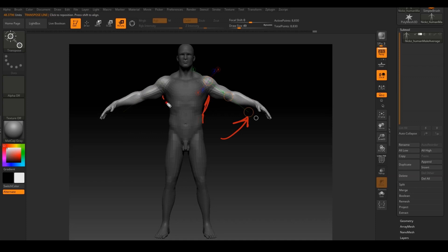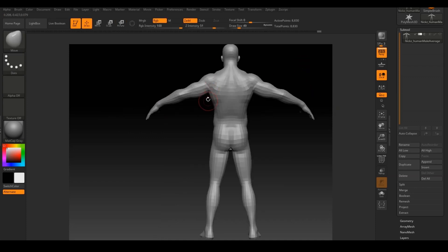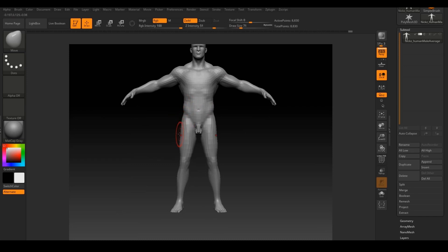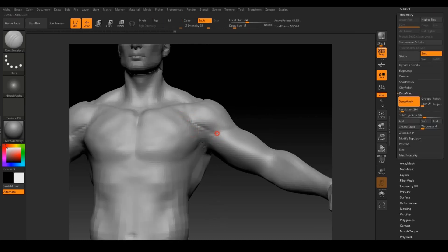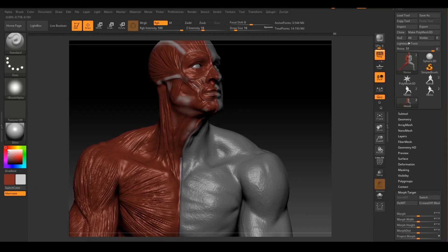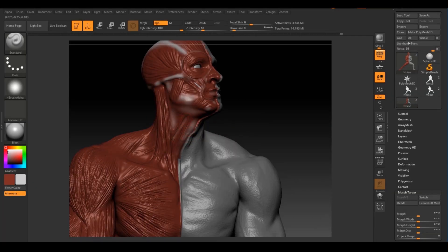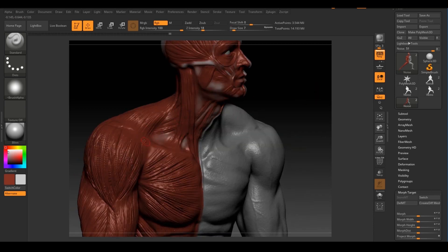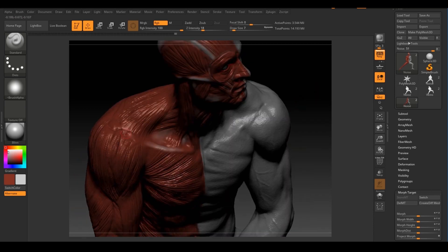If you are a 3D modeler, an animator, or a traditional artist, you will benefit from this course. Learning the anatomy is an enjoyable and very enlightening experience. Not only will you have fun, but you will gain a deep sense of accomplishment knowing that you've become a better artist than you were yesterday.